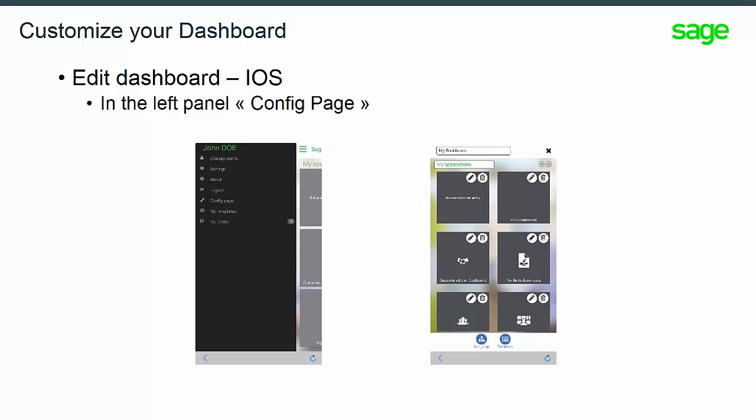To use the same mode with iOS, you will find the function Config Page in the left panel. Then, the Edit Dashboard mode will be activated, and you will find the two additional icons on each of the tiles and also the specific Add Tiles tile.